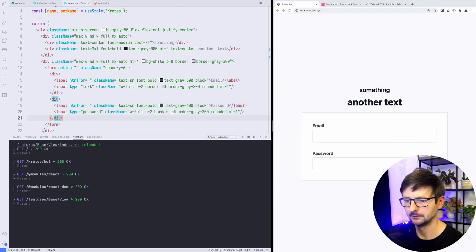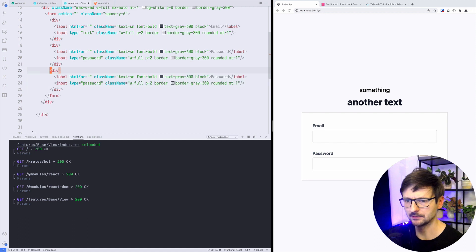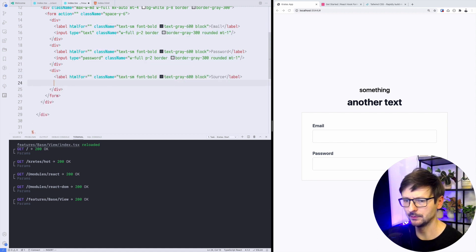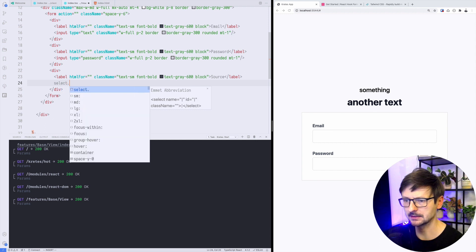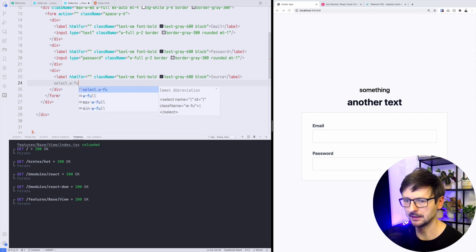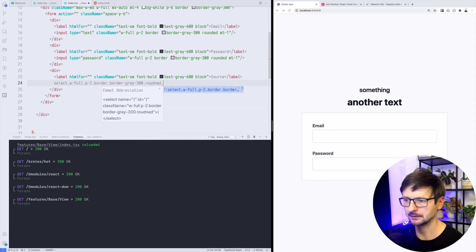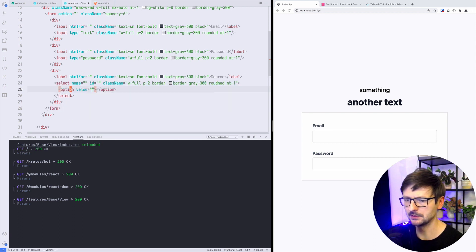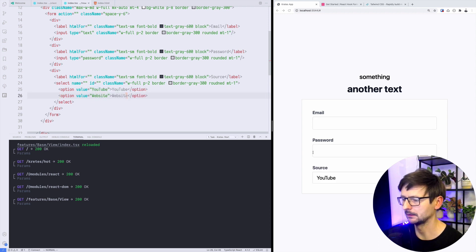Now let's add select. It'll be almost the same but instead of input we will have select. Again full, border, rounded, MT1 like that. Inside we will have option, for example YouTube and maybe website. Let's see, okay, relatively good.